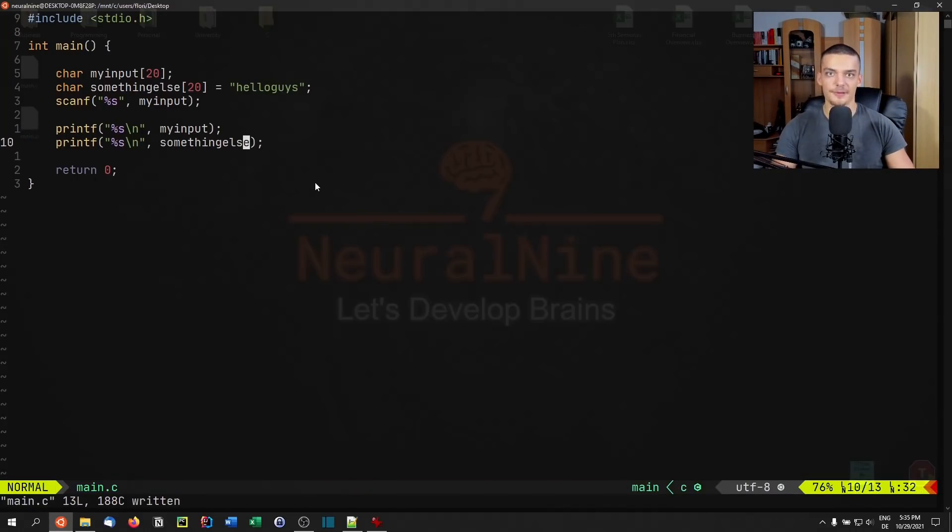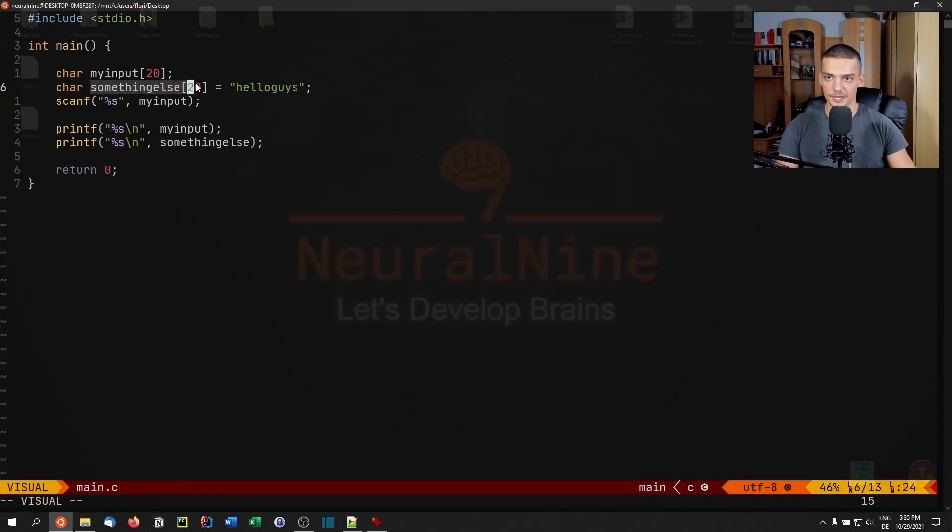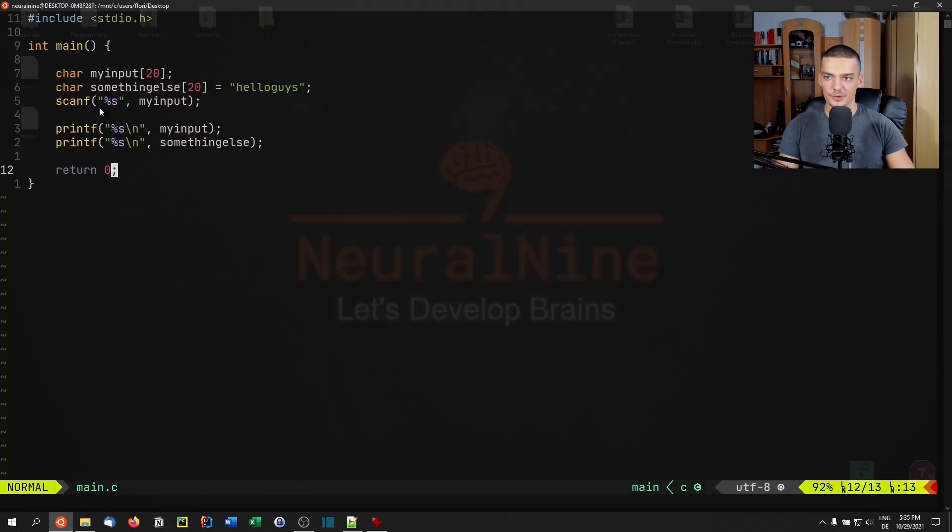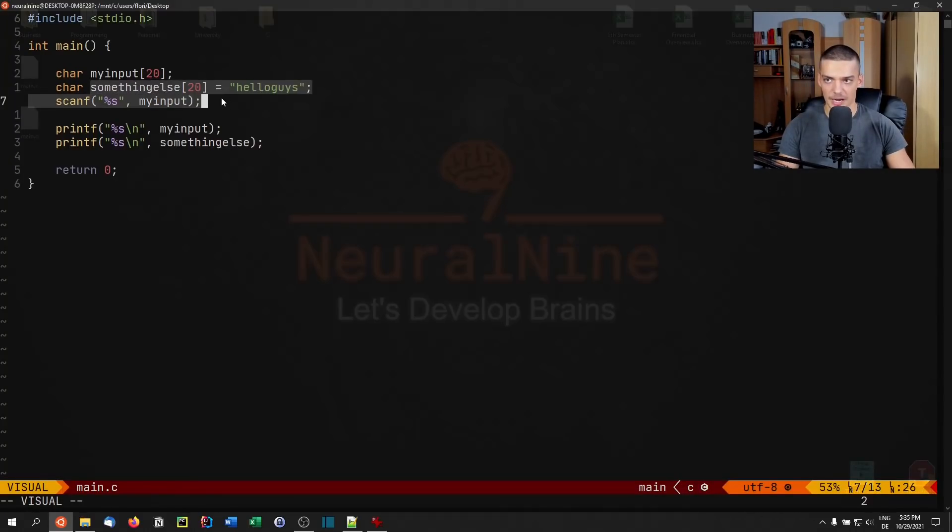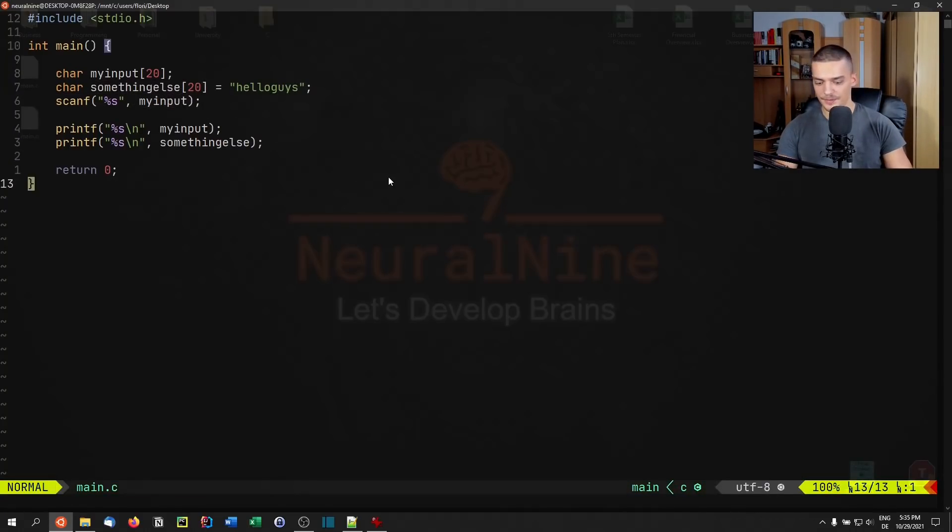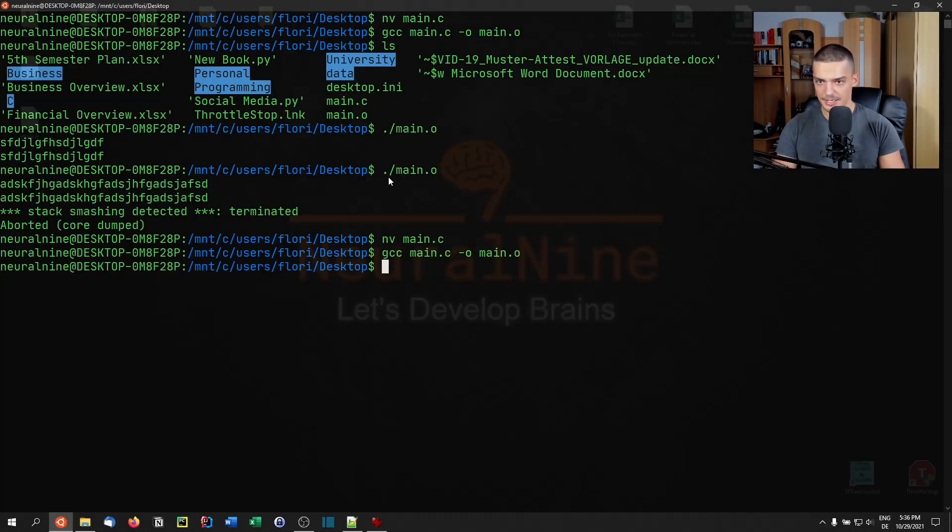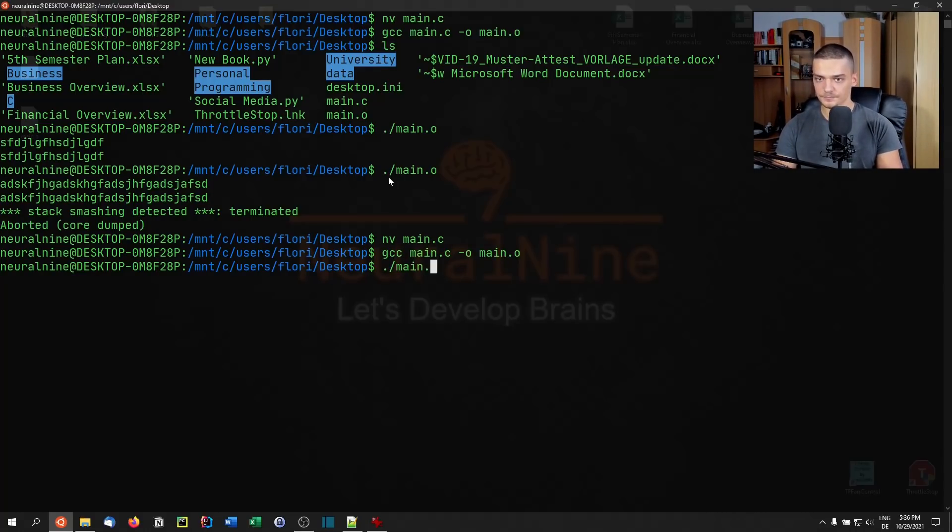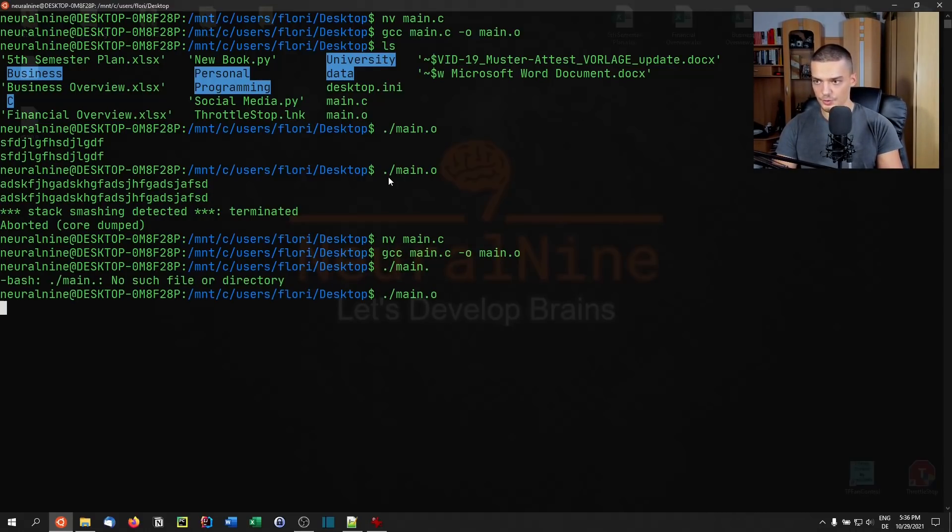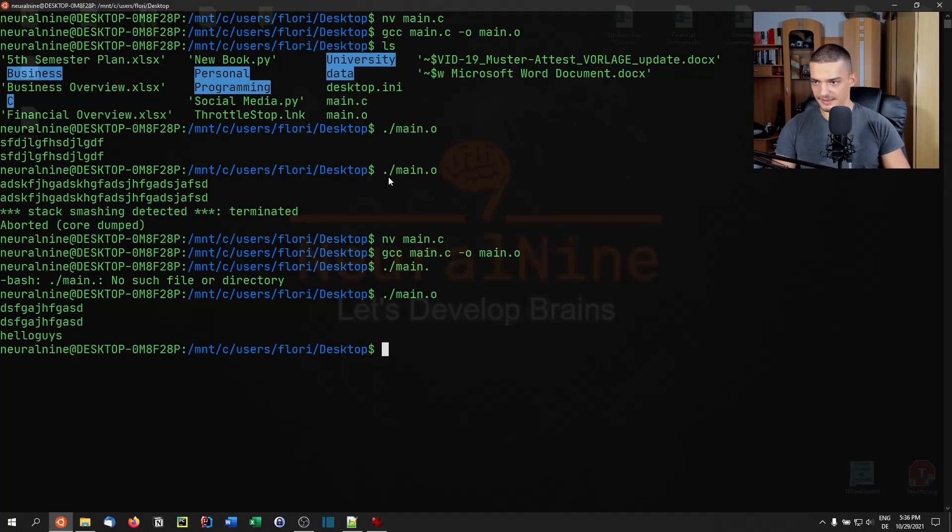Now what we can do here is we can also print the content of this thing here. Of course, we don't actually have control over that, or we shouldn't have control over the content of this thing here. Because we don't have a scanf for that. Our scanf is for my input. But let's see what happens now if I run this. If I compile this and run main.o, now I can enter something like that, it works, we still have Hello guys in here.